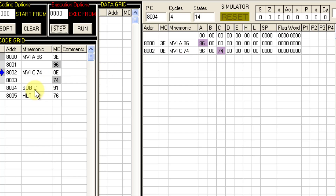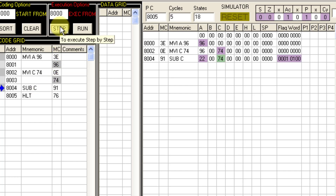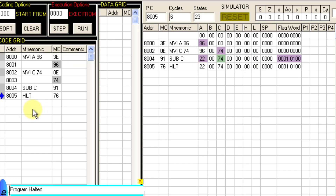Now we execute SUB C. SUB C performs A equals A minus C, subtracting the contents: A minus C. The result is stored in register A, so A becomes 22 — which is exactly what we expected. Next is HALT. This is how we execute this particular program. Now let us go to the next program.